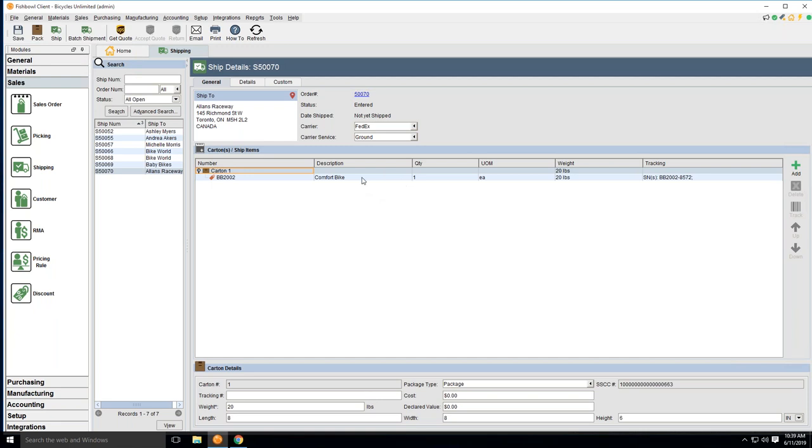All the description, quantity, the values, and weights will also be brought into Starship, so therefore Starship can compile your commercial documentation needed for the international shipment. We'll also map in your ship to information, as well as your carrier and service that the shipment will be using in that particular instance.